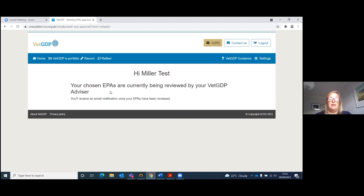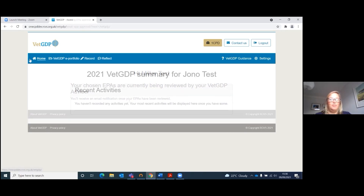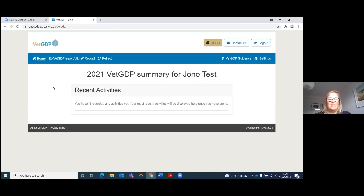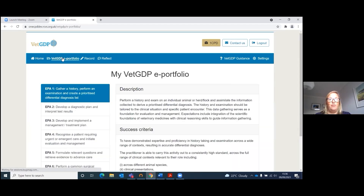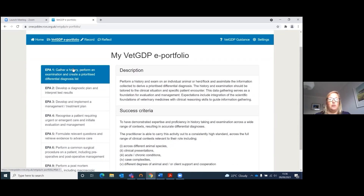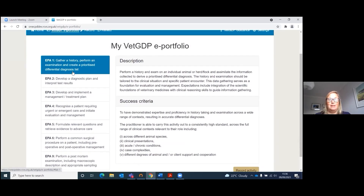This will then flag up on your advisor's portfolio and they will approve your EPAs. Once they have done so, you'll be able to start logging your activities and your reflections. The home button takes you to your recent activities, so any activities that you've logged in your ePortfolio will show up here. If you click on the VET GDP ePortfolio button, it will show you your list of EPAs.